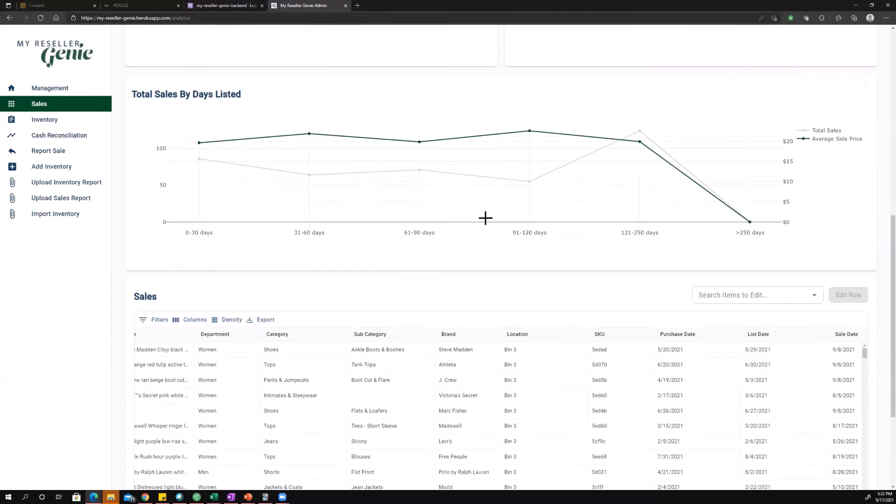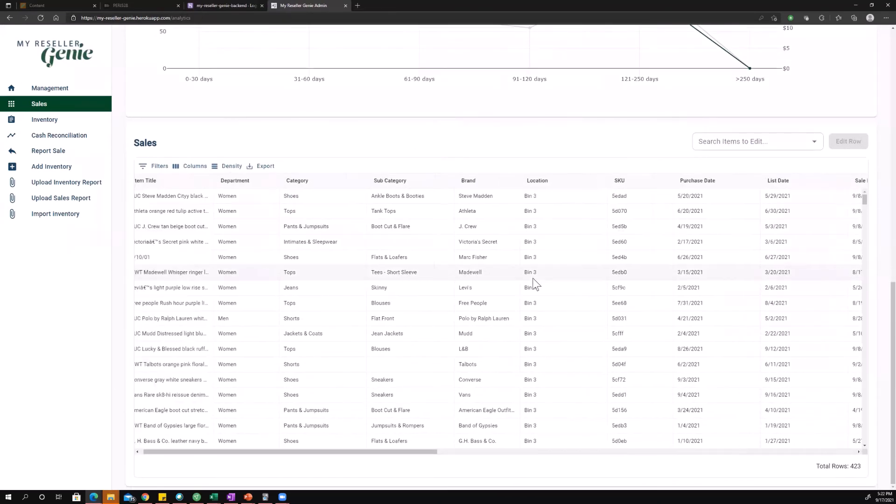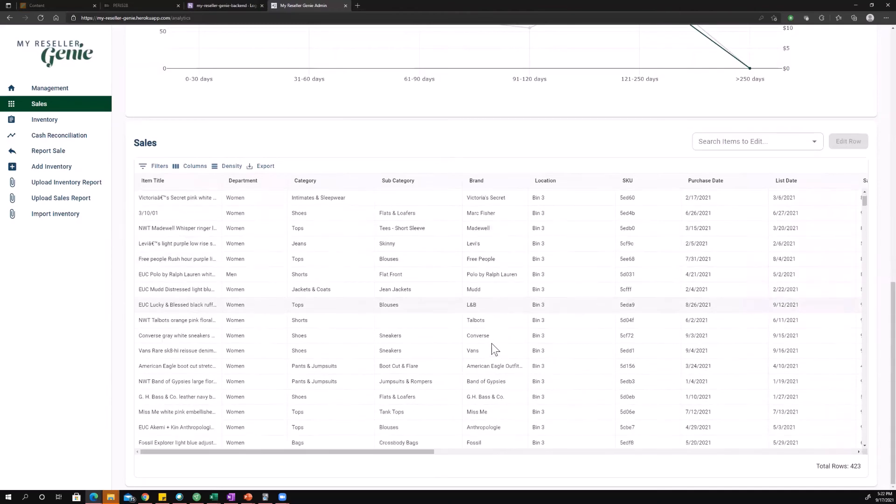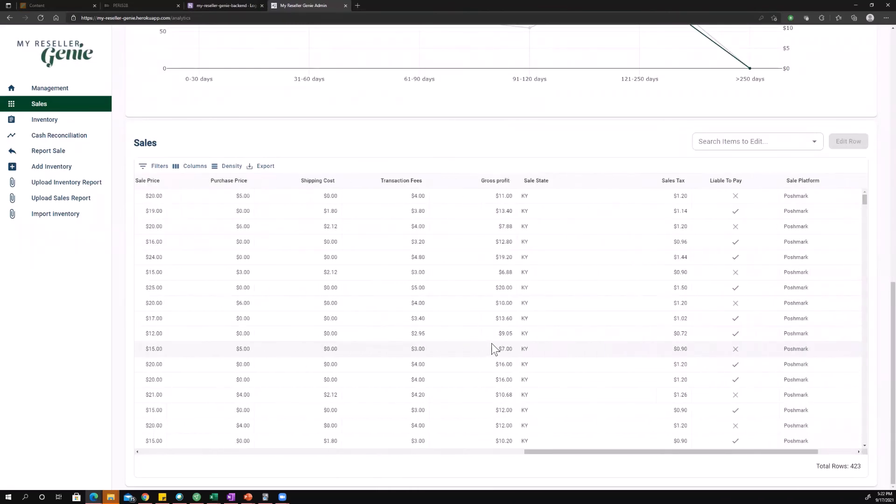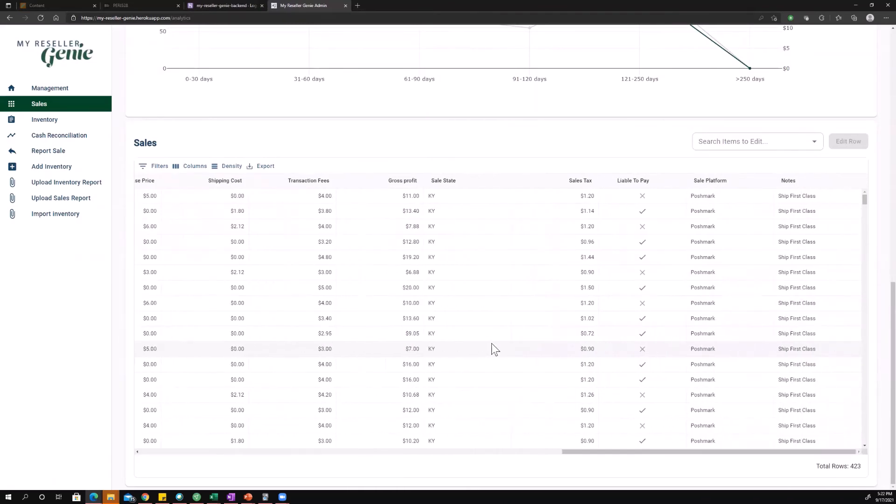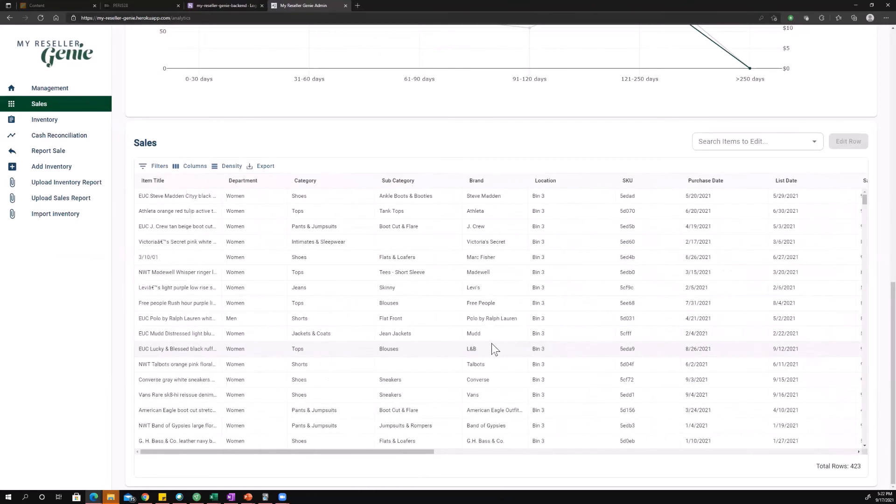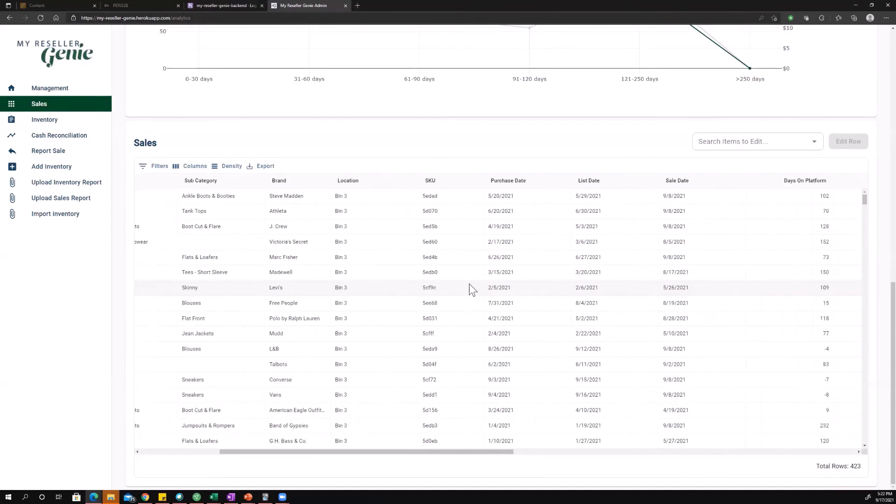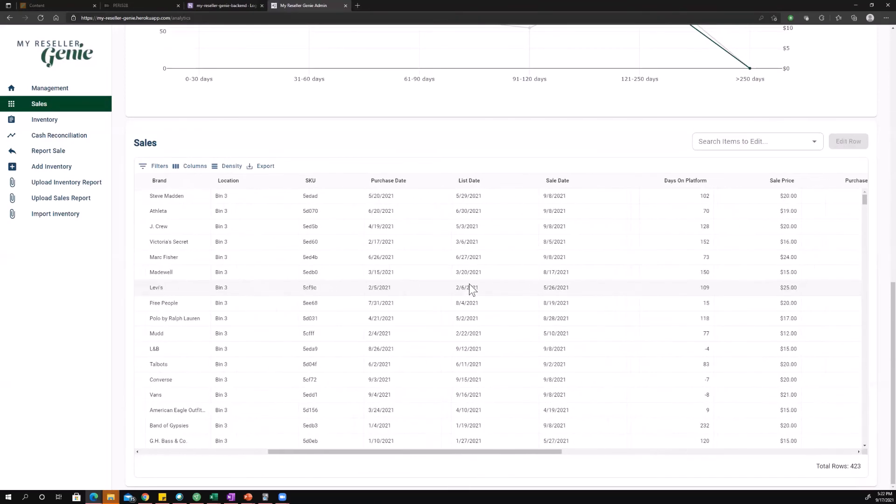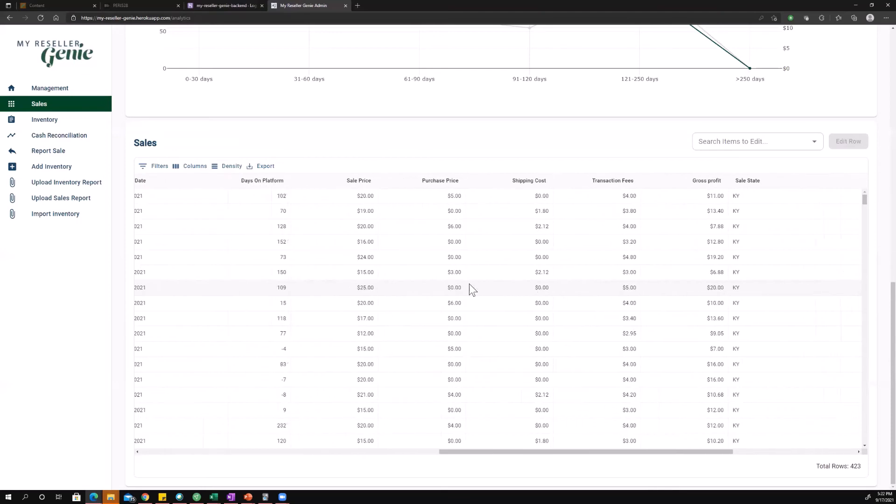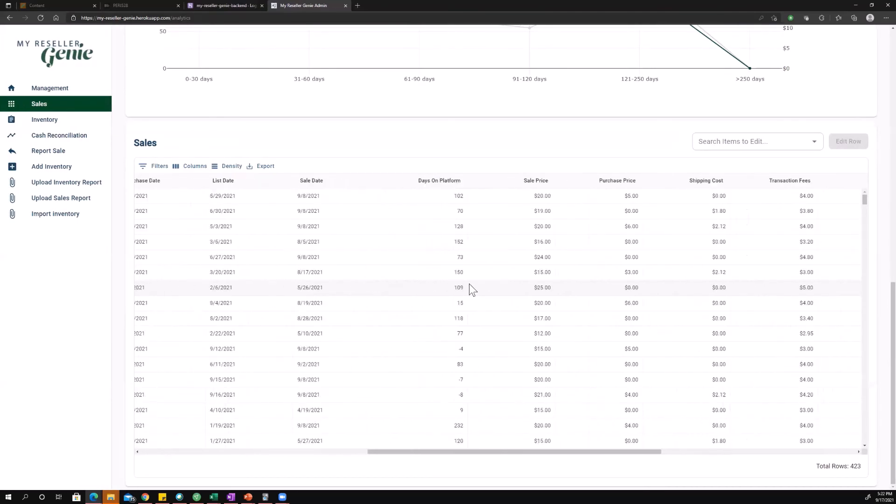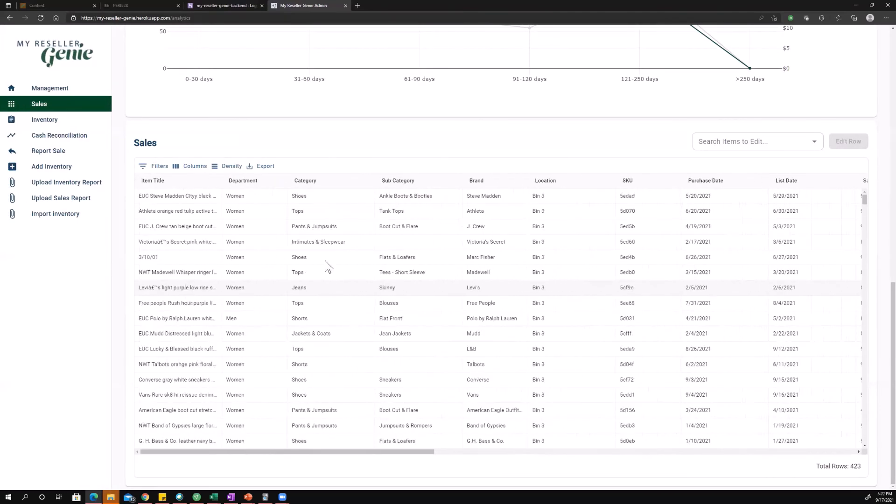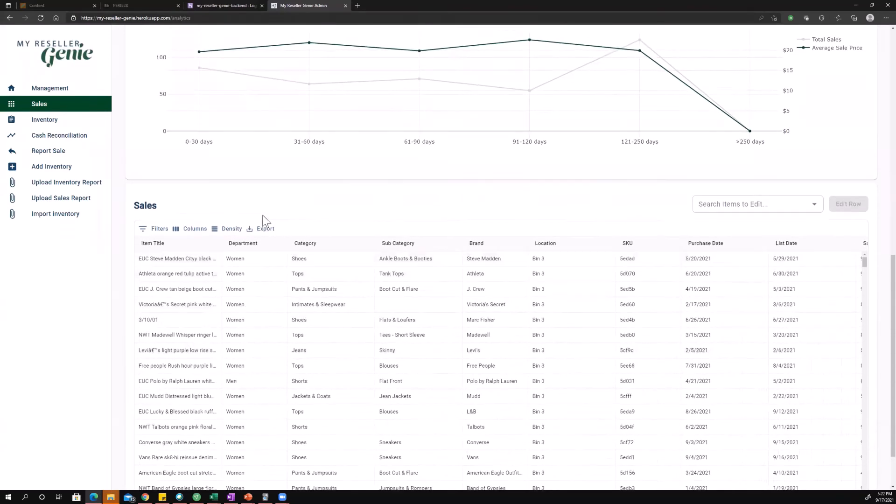Okay, so those are the charts. Now we're going to get down into this grid here. These are just all the different numbers associated with your sales. You've got your item title, department, category, subcategory, brand. There's lots of stuff here that you can read through. I don't think it's worth your time for me to read through it for you. What I will say is that you can filter these items.